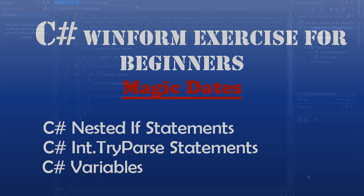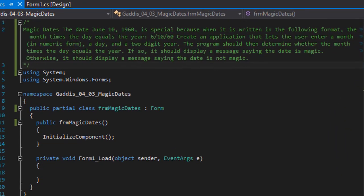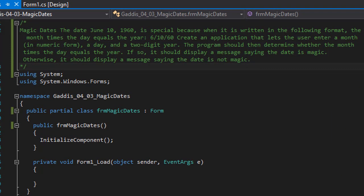Hello and welcome to another C-Sharp coding homework exercise for Windows Forms. In this one we are going to create a mini-app that determines whether the date is a magic date.